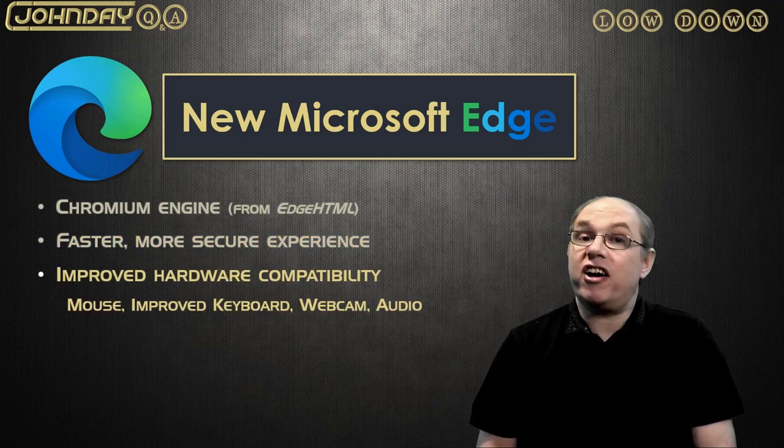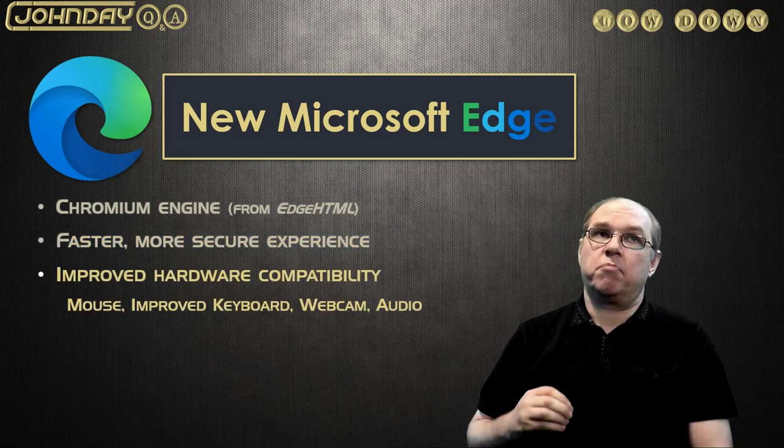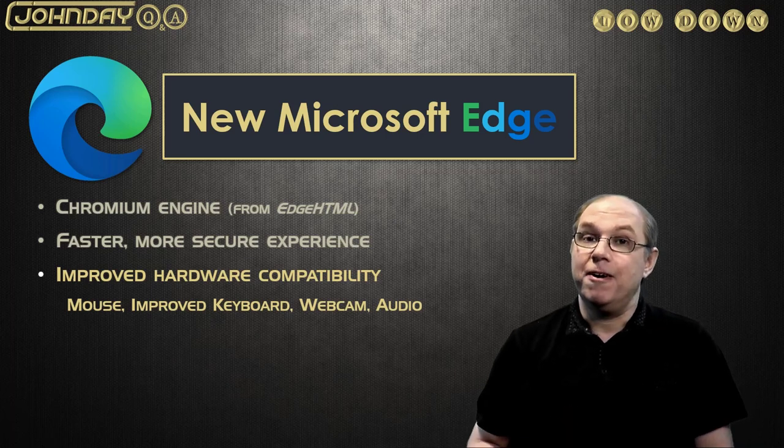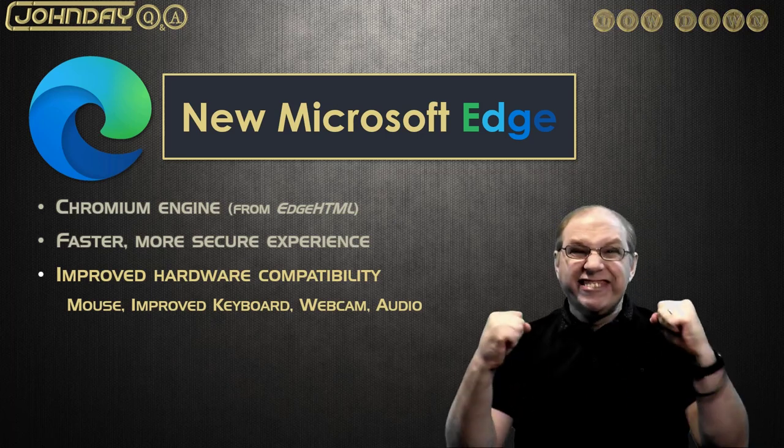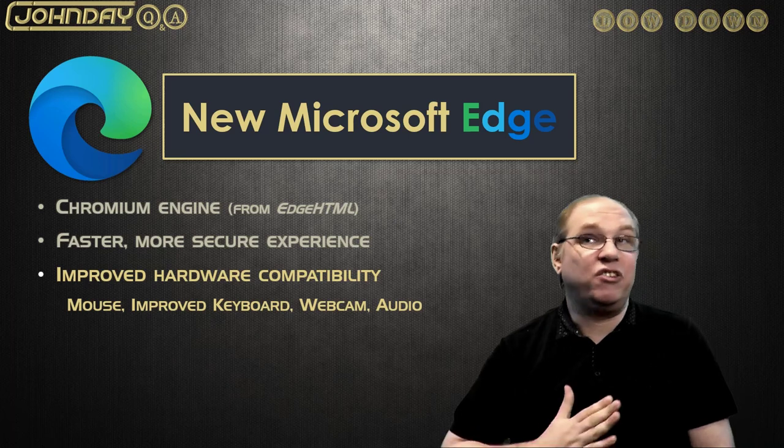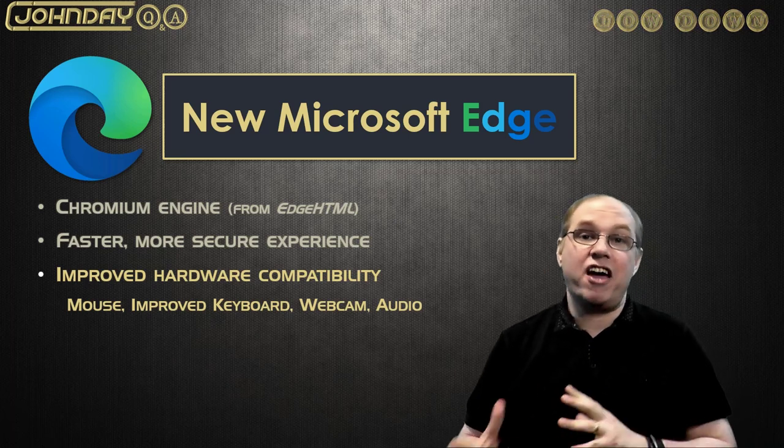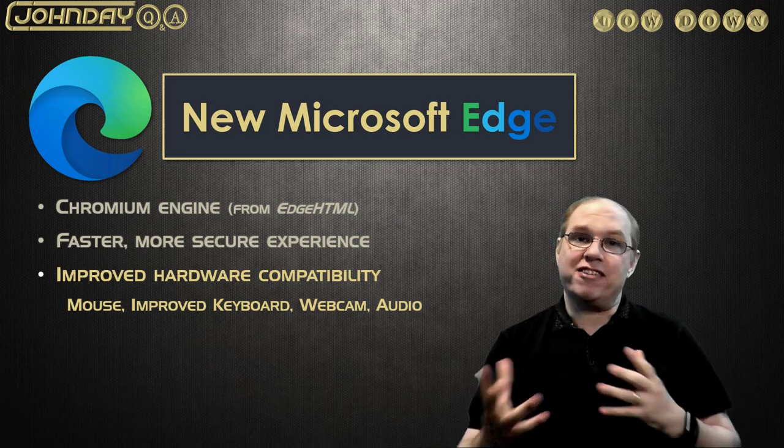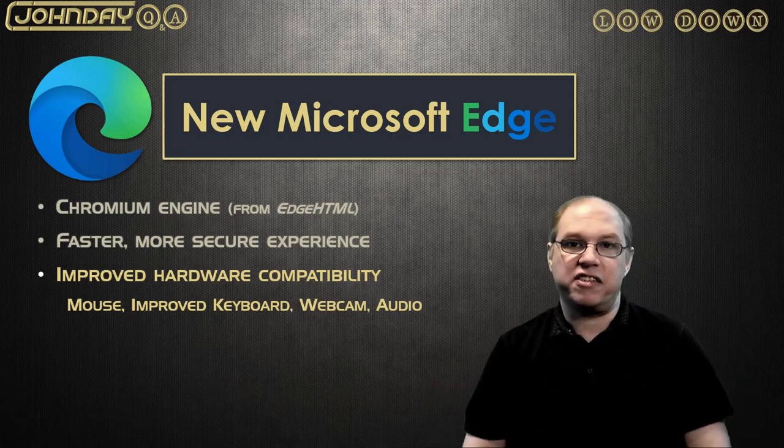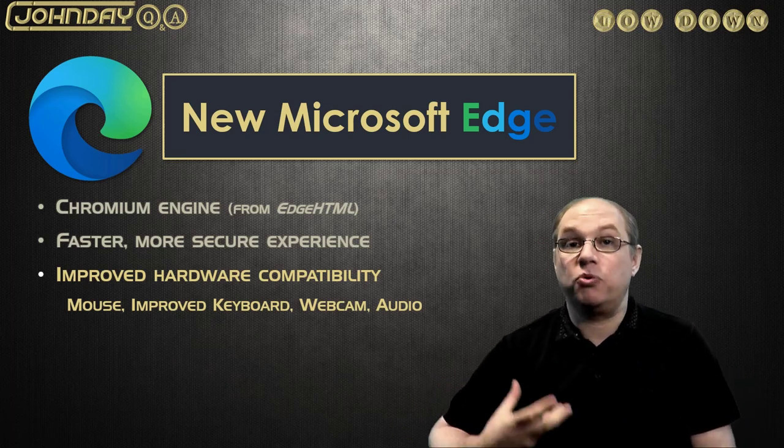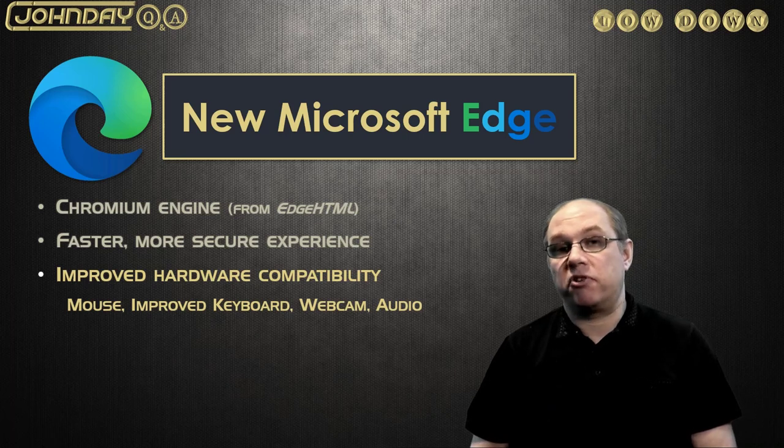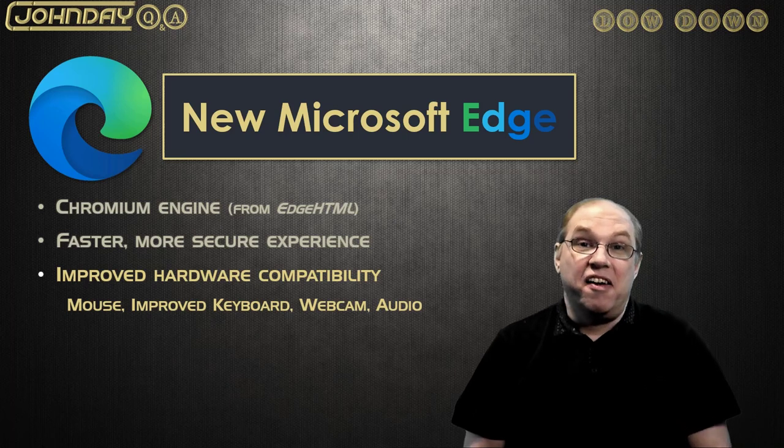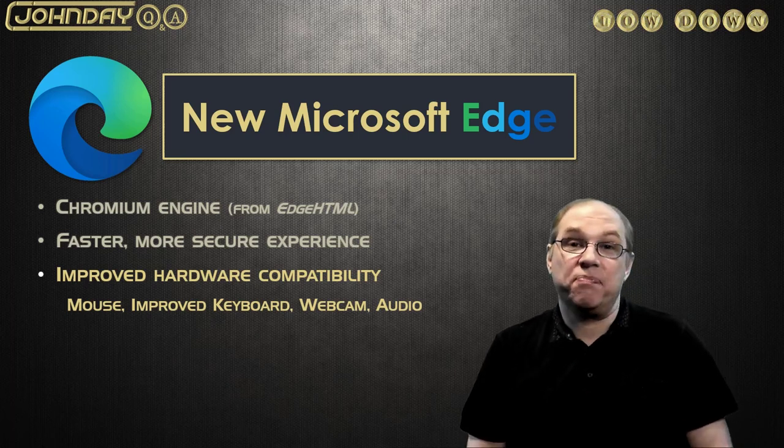But what I really like about it is it brings improved compatibility with a lot of hardware, namely the mouse. Something the previous browser did not support at all. Plus it now fully supports the keyboard beyond the basic letters, numbers, enter key, etc. And this full support for the keyboard is essential for productivity.